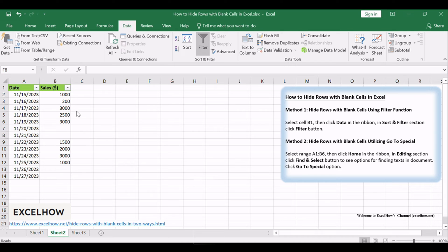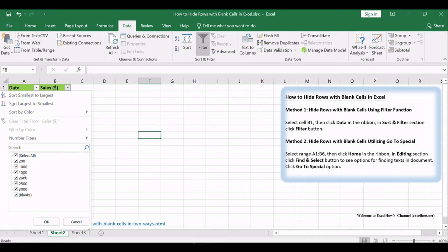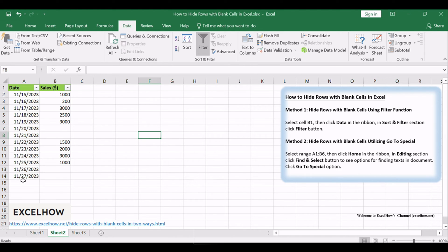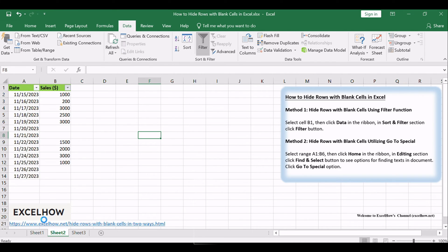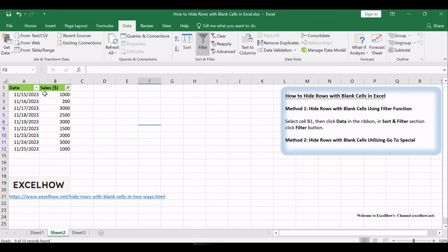Click the arrow button to show all filter settings, uncheck Blanks, and keep other number options checked. Then click the OK button. After clicking OK, rows with blank cells included are hidden.